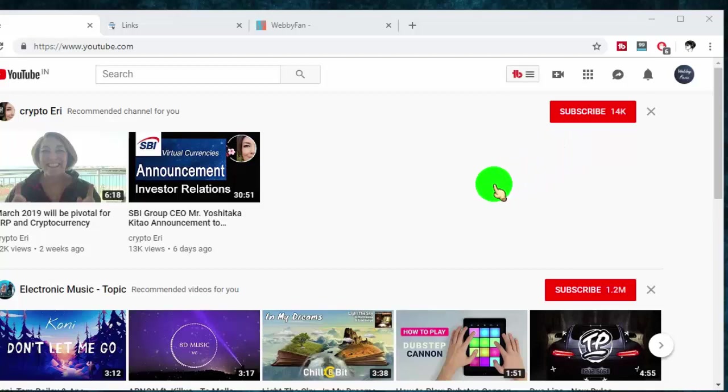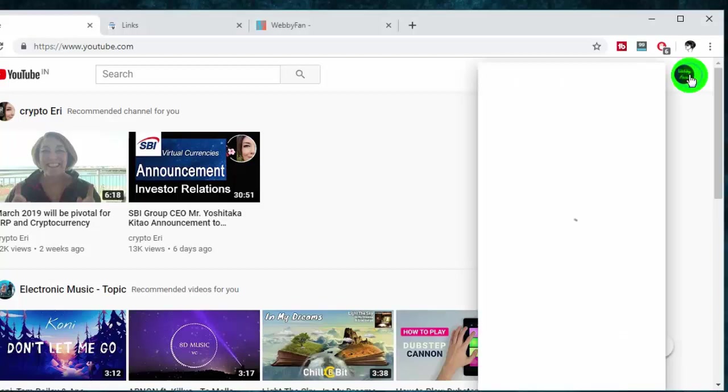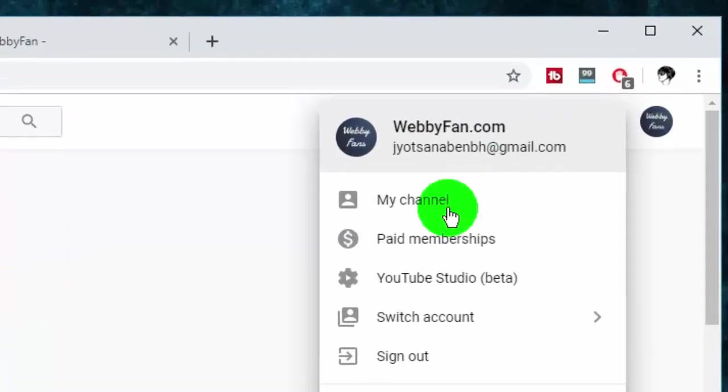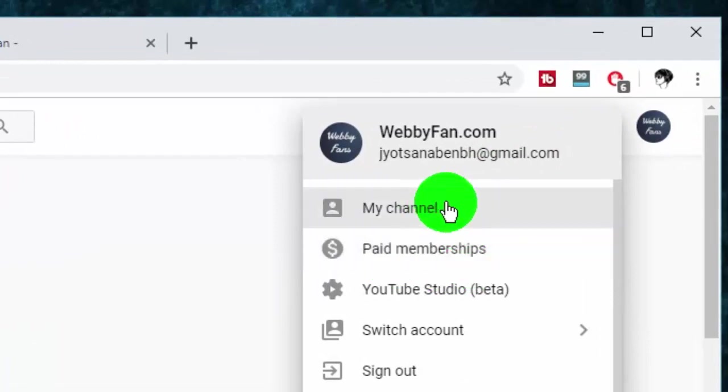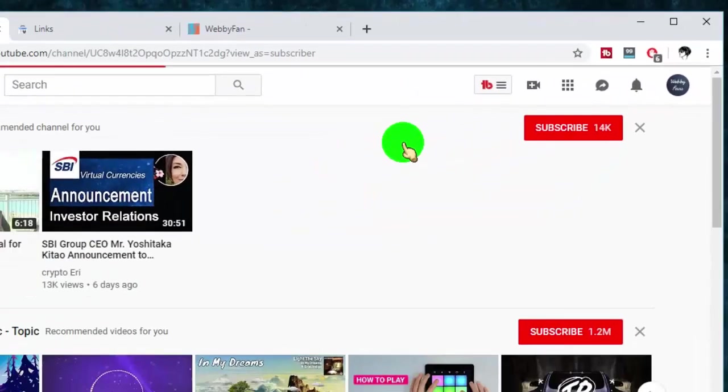So first of all, log in to your YouTube account, and then open your YouTube channel or your YouTube profile page.